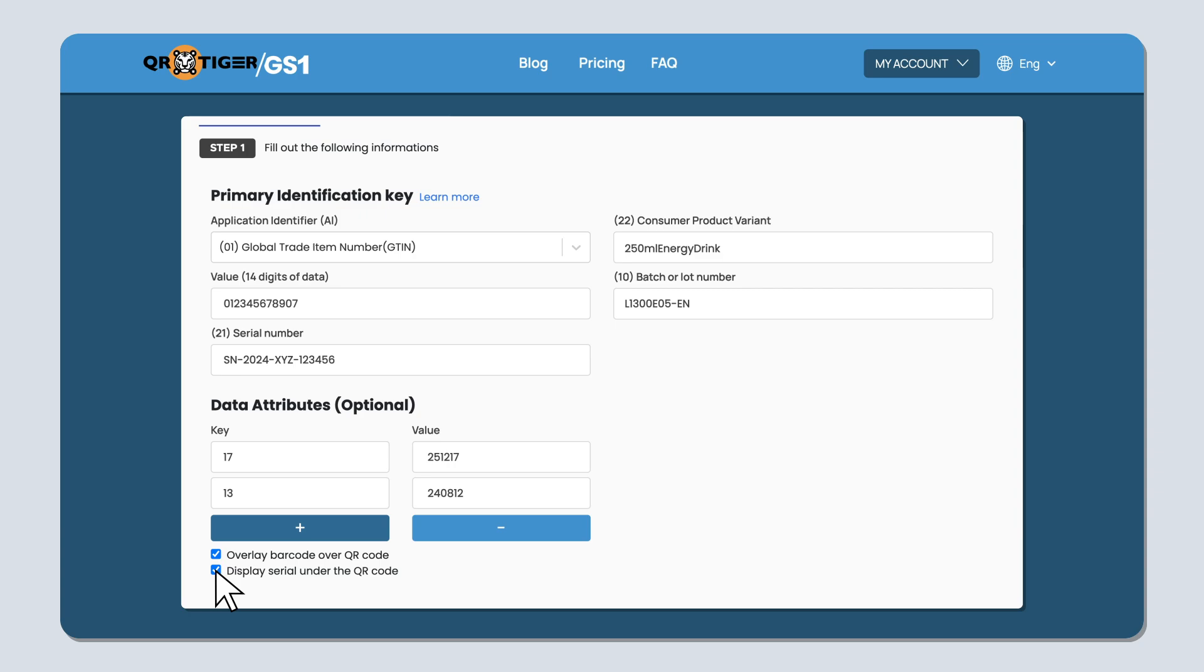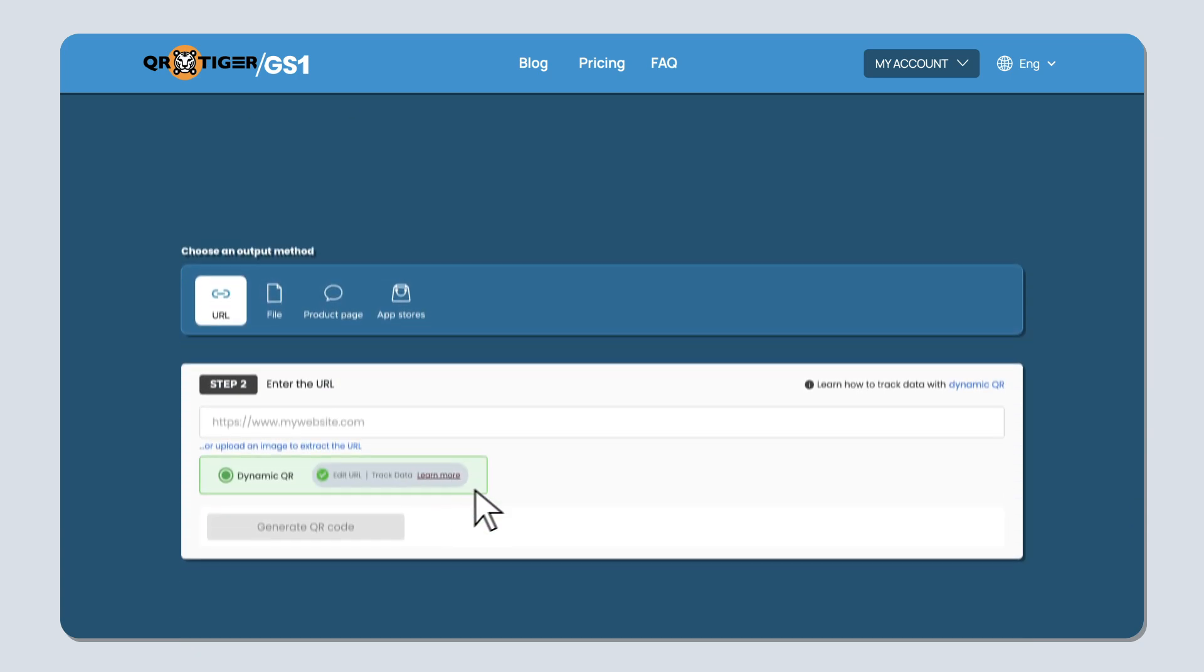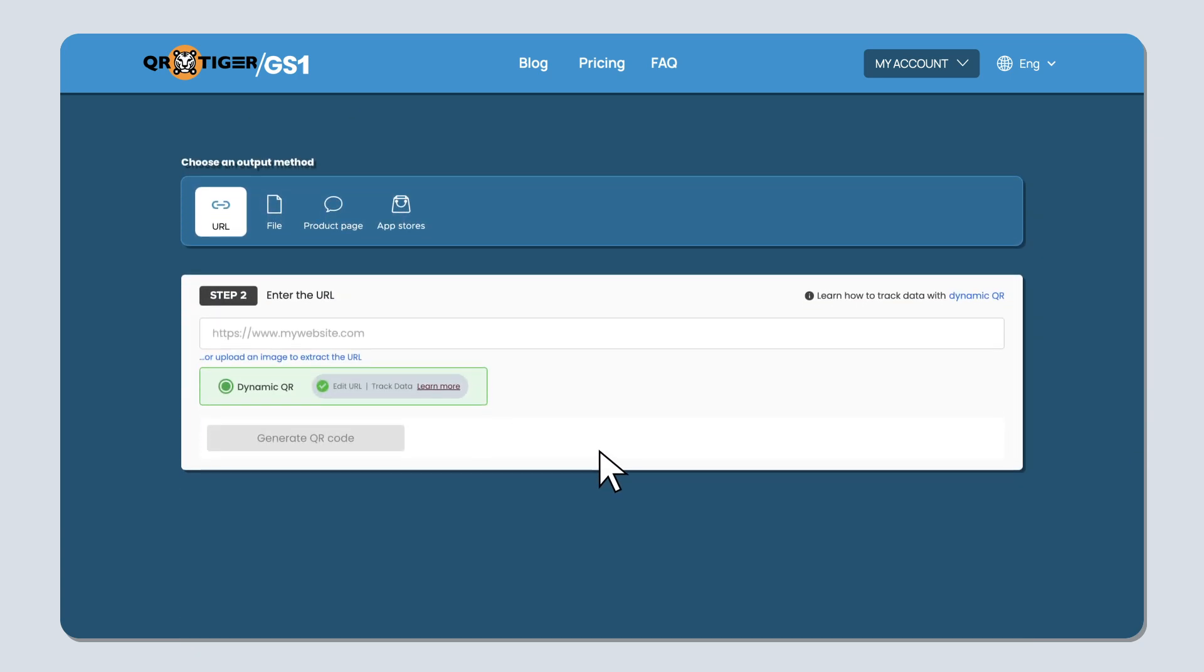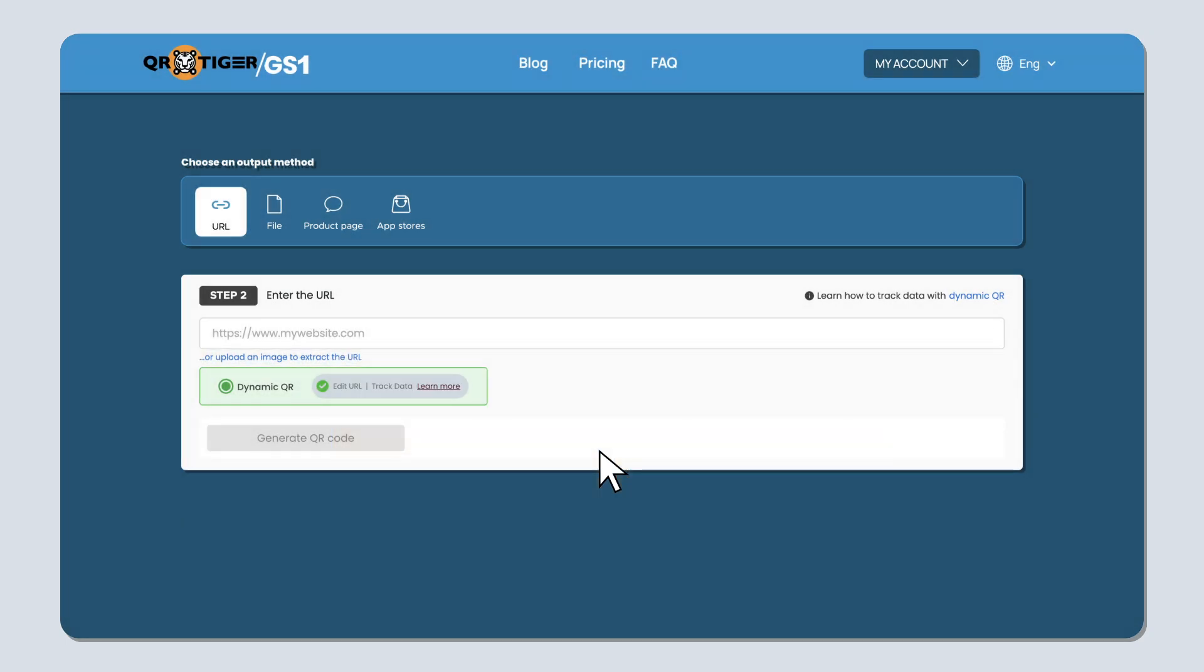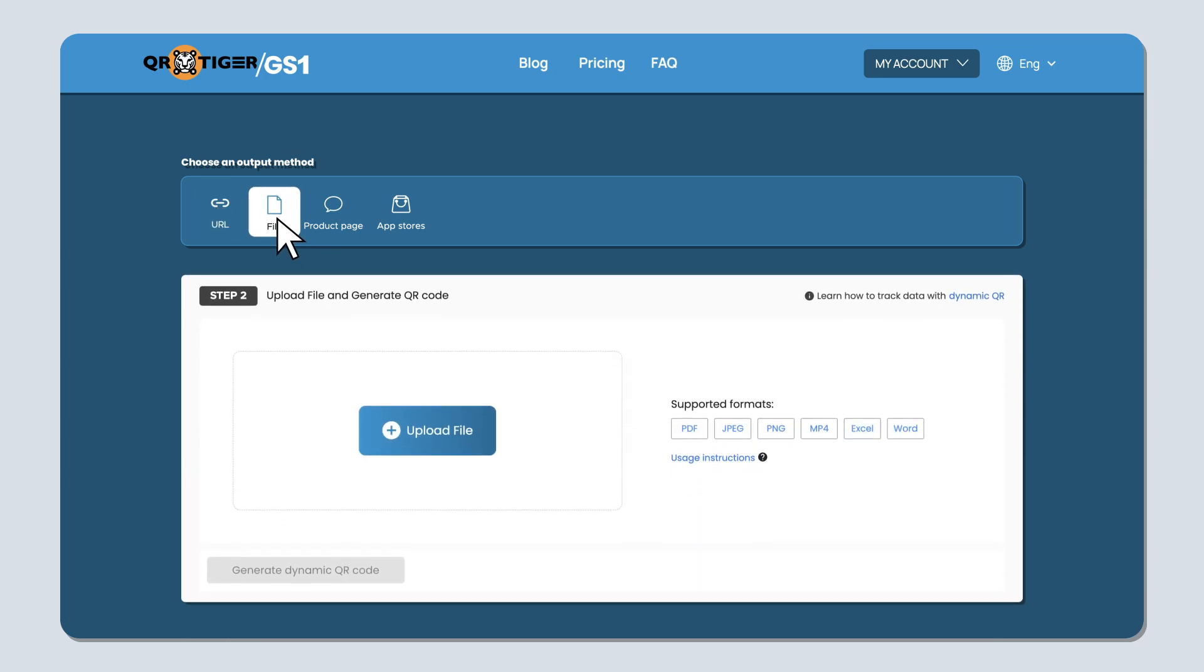Once you've filled in all the information, you can now proceed to the second step. Step two, enter the URL. Here you'll choose the QR code solution that you wish to use. The URL QR code lets you embed a link that leads to a promotional website or even a sales page. The file QR code lets you upload a file that can be your product's user guide, a how-to tutorial video, or bonus audio clip that goes with your product.